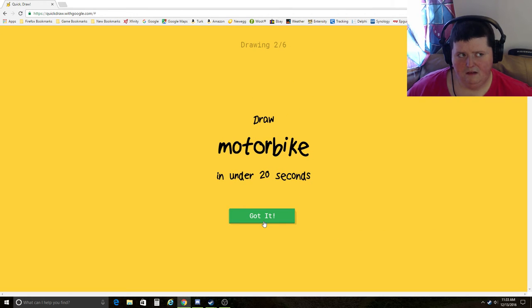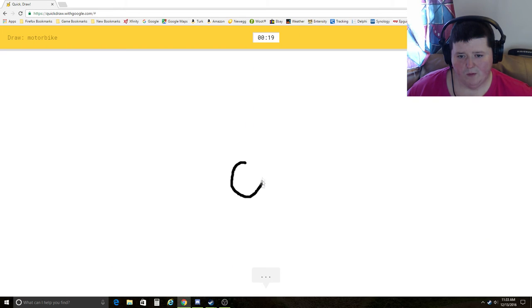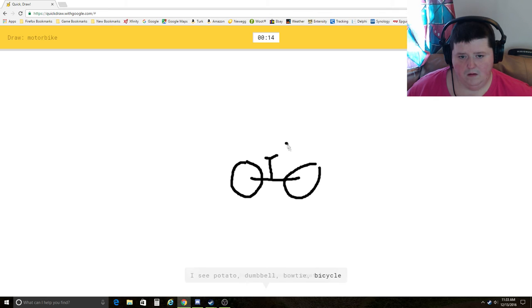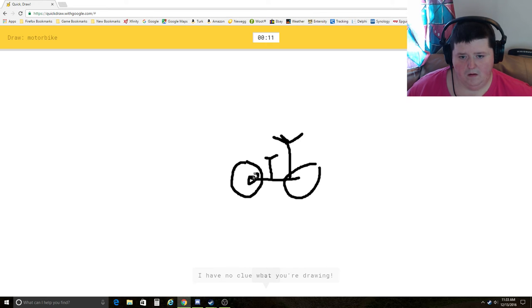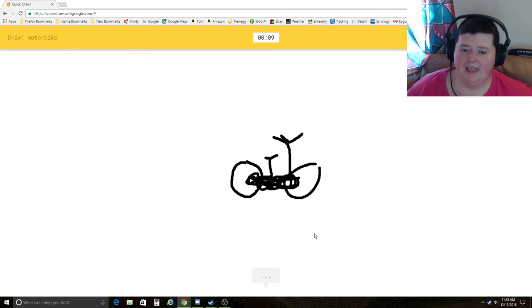Motorbike. There's a difference between bike and motorbike. I see circle, potato, dumbbell, bowtie, bicycle. I have no clue what you're drawing. Oh, I know. It's motorbike. Yeah.